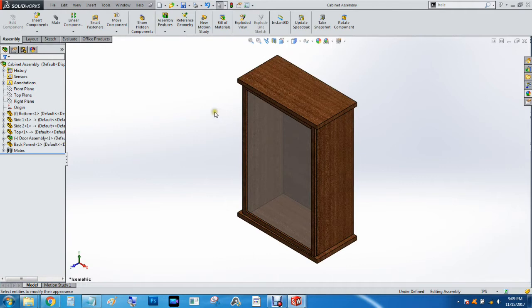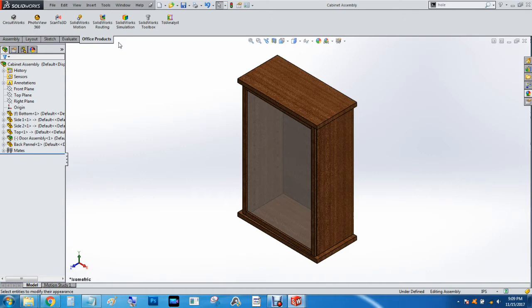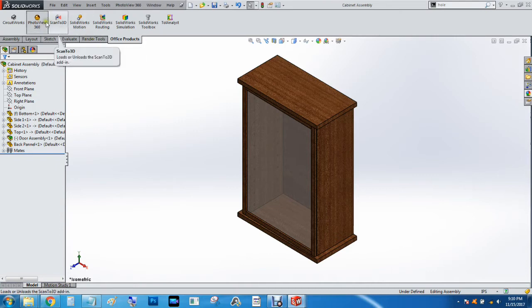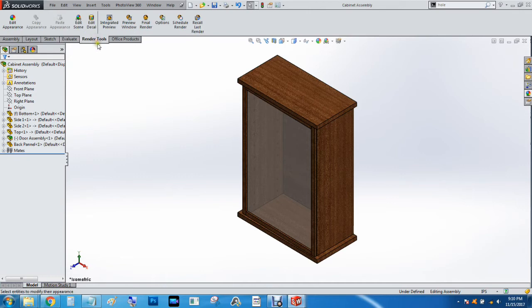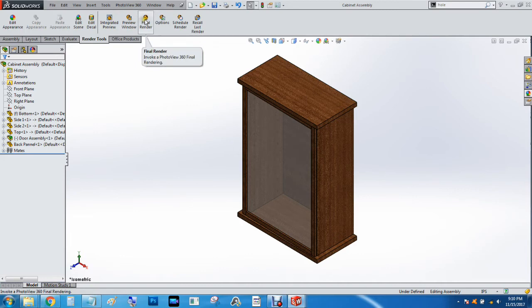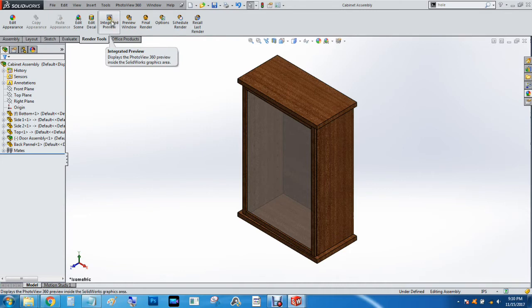And then, let's see, so we've got office products, and this may only be available if you've got the highest tier of SOLIDWORKS available. But there's the photo view 360, which activates the render tools, and you've got the integrated, the preview, the final render, and then the options for it.